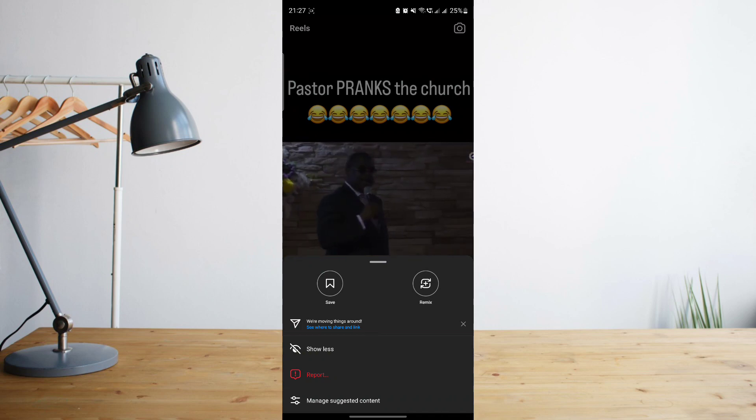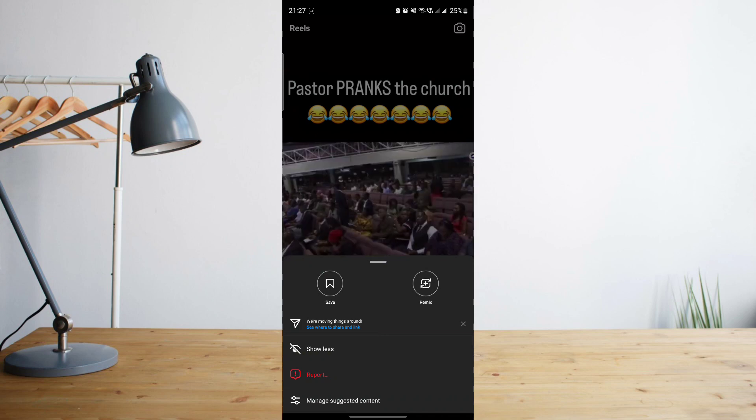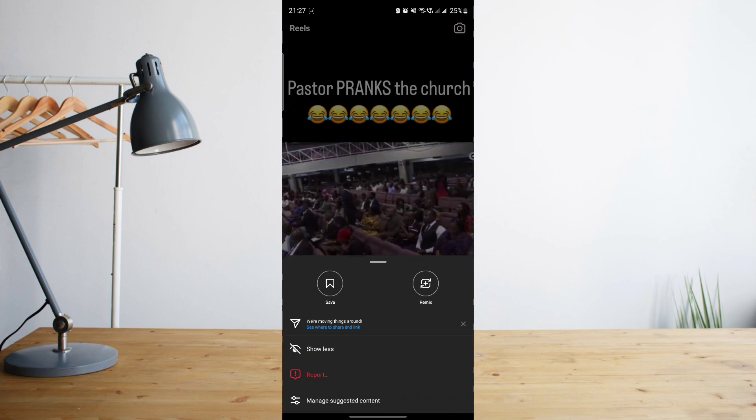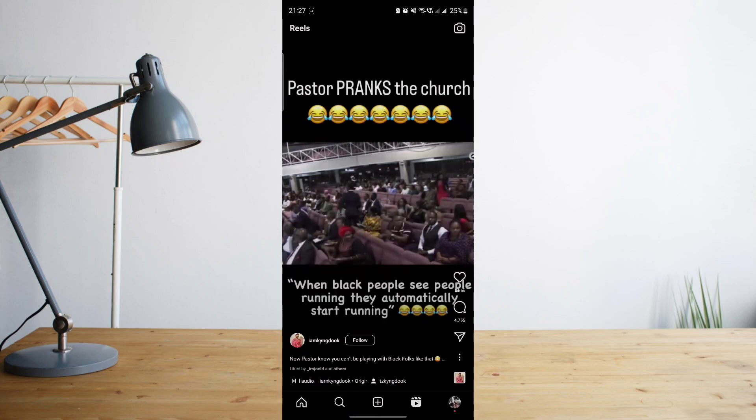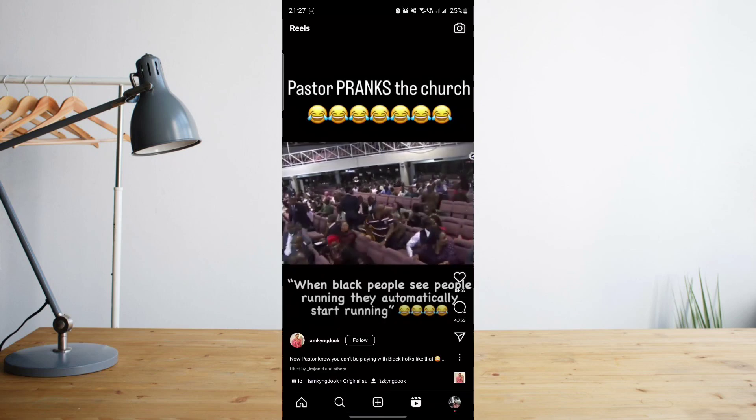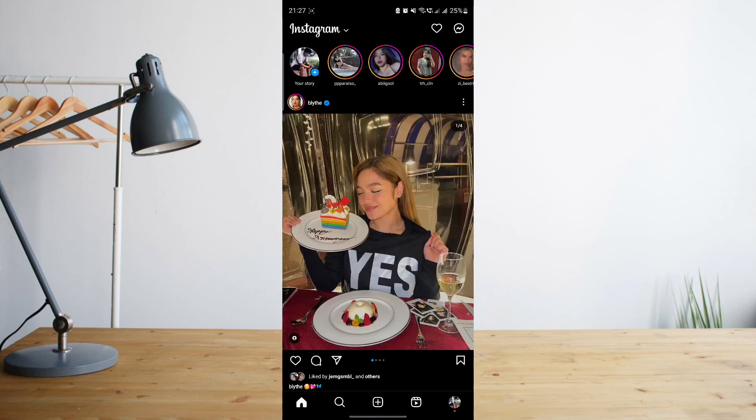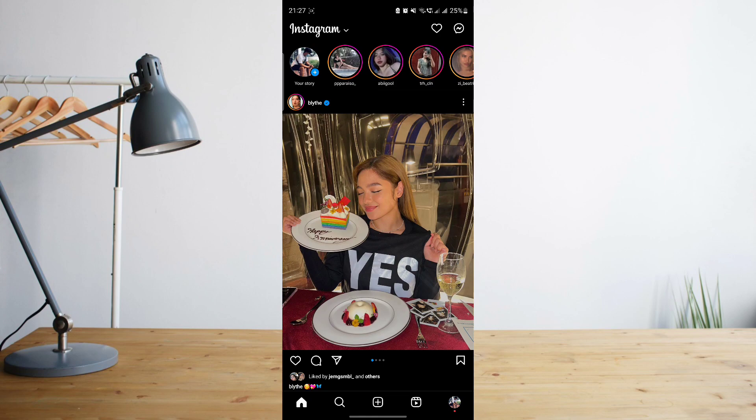So how to fix that? First of all, don't worry because it's not only you who's experiencing this problem. And it's not a problem with your phone, it's just actually a recent update that Instagram has implemented.